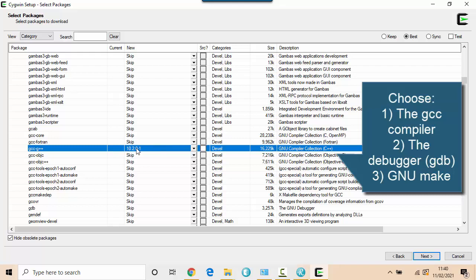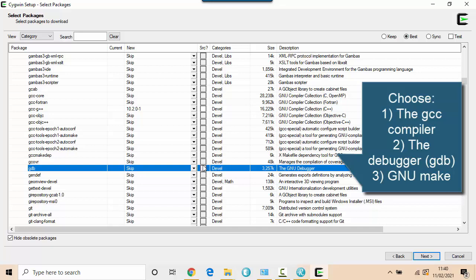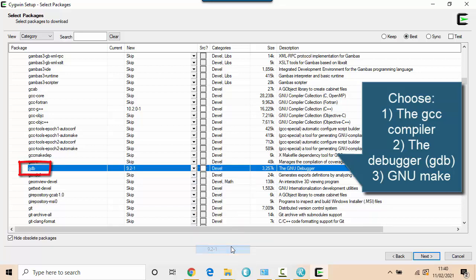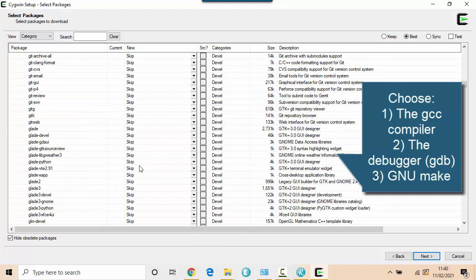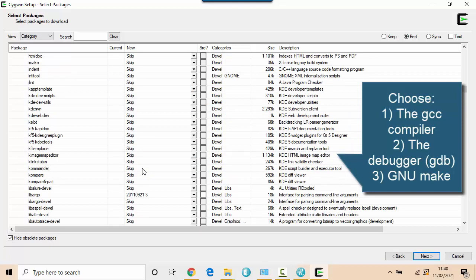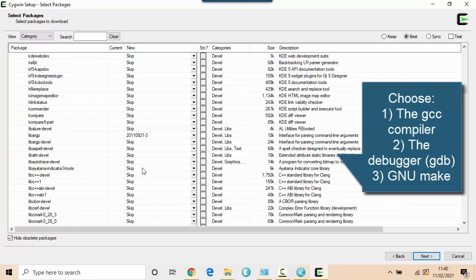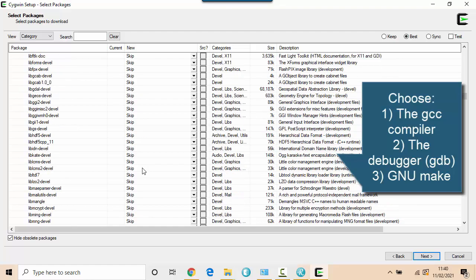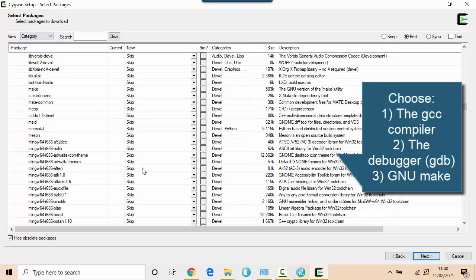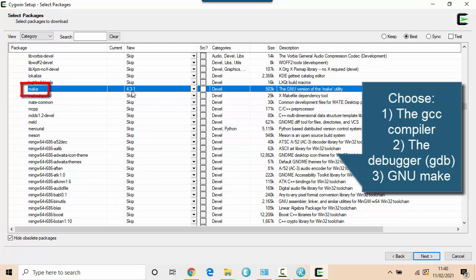Secondly, I want the debugger, the GDB debugger. So I'll install the latest non-test of that. And then thirdly, I want the GNU make. And I'll pick the latest of that. The version here shouldn't matter.